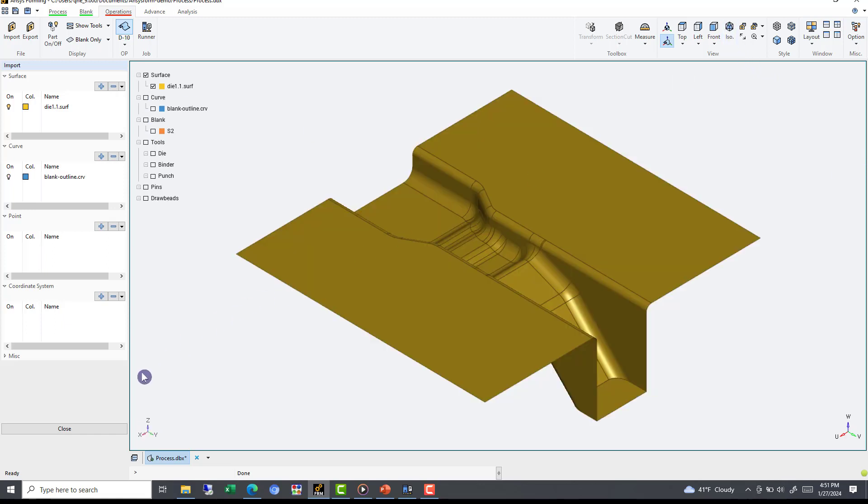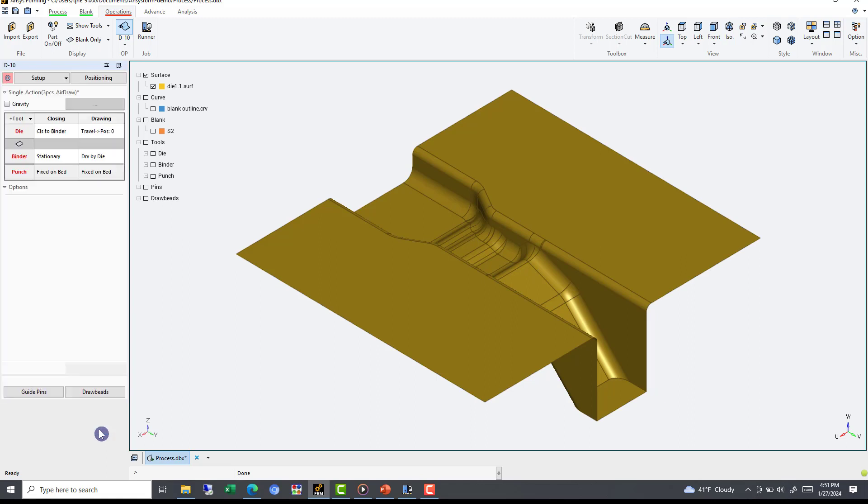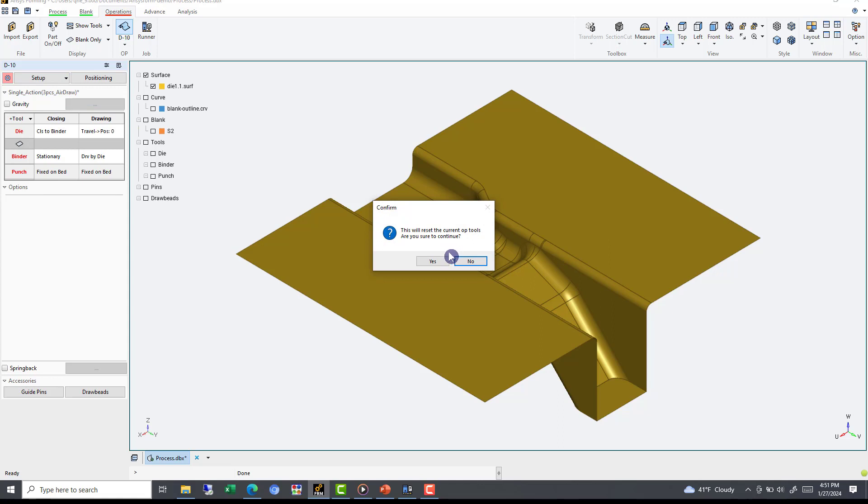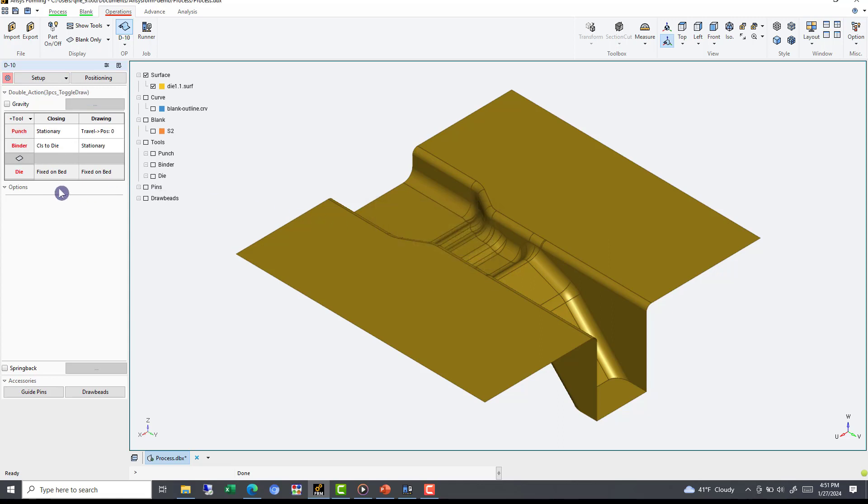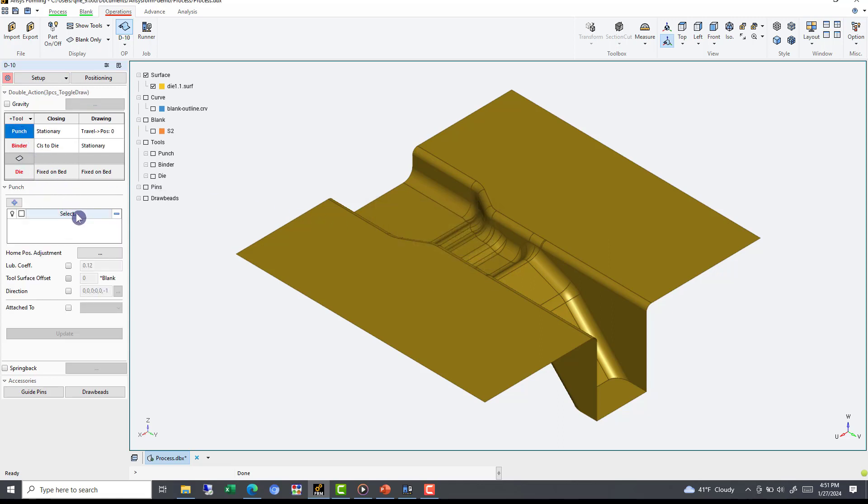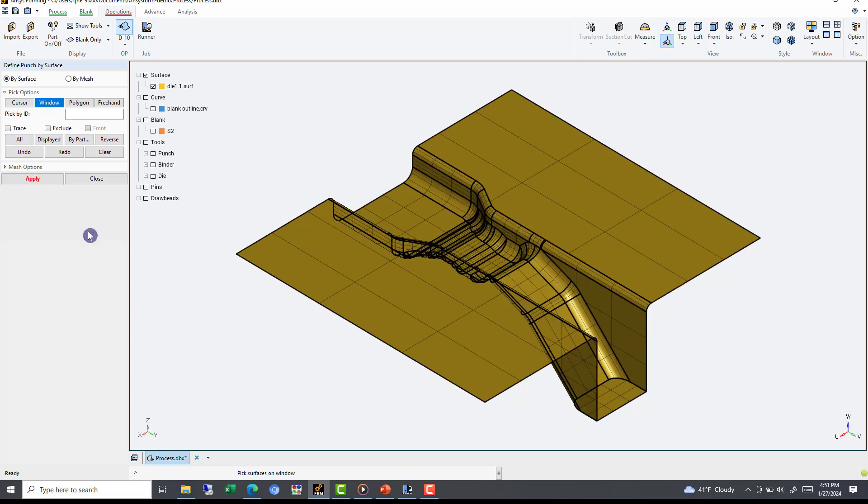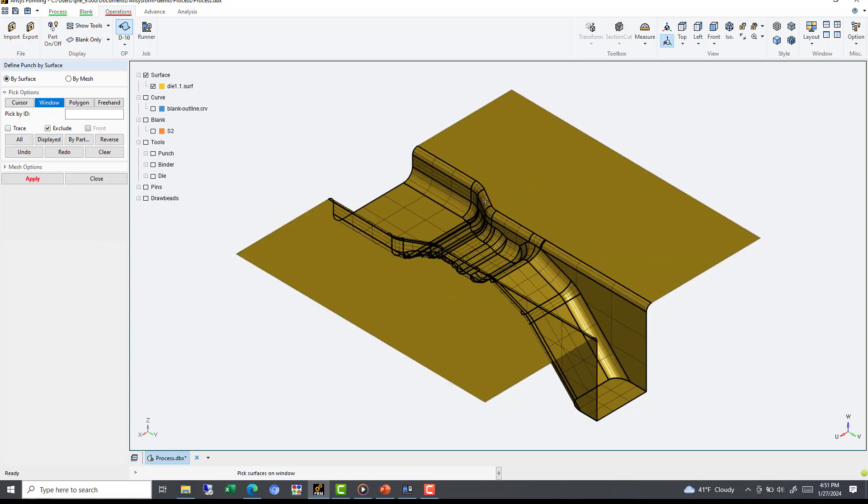For the punch, the punch is the center surface area. To define it, after closing this menu, we will select Punch, use the red Select box, select All to choose all shown areas, then use the Exclude checkbox to unselect these two side surfaces. After hitting Apply, we'll have our punch.